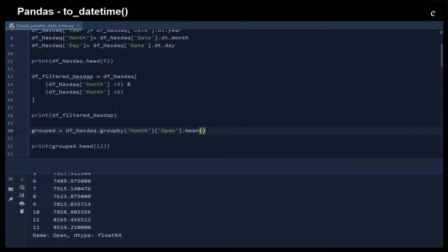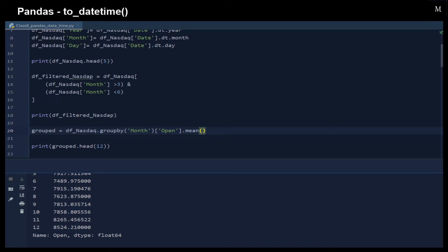So now you can understand that the to_datetime() function is a very useful function to convert date and time strings to datetime type objects, in order to further manipulate the data. That's all for this video. Thank you for watching.